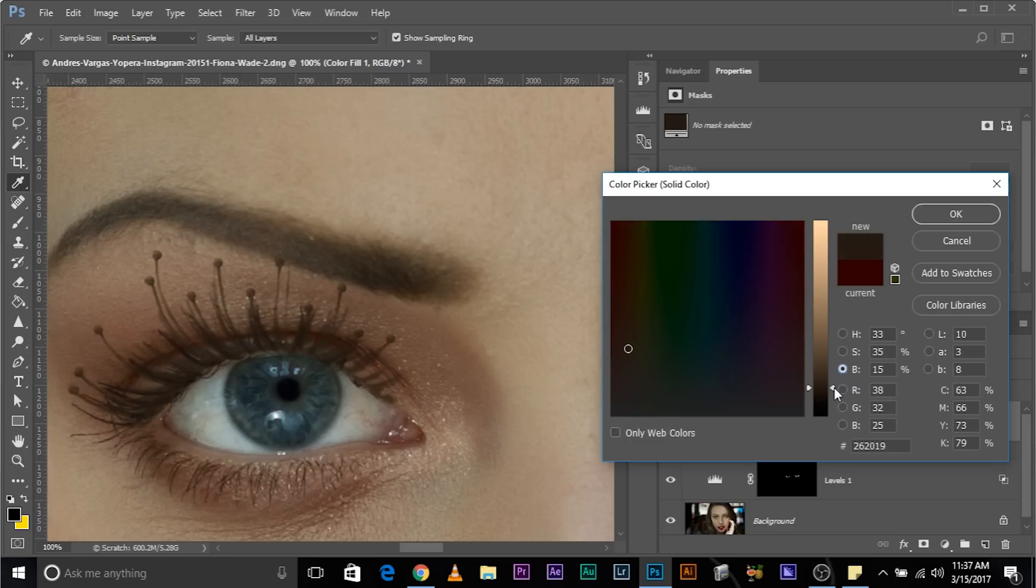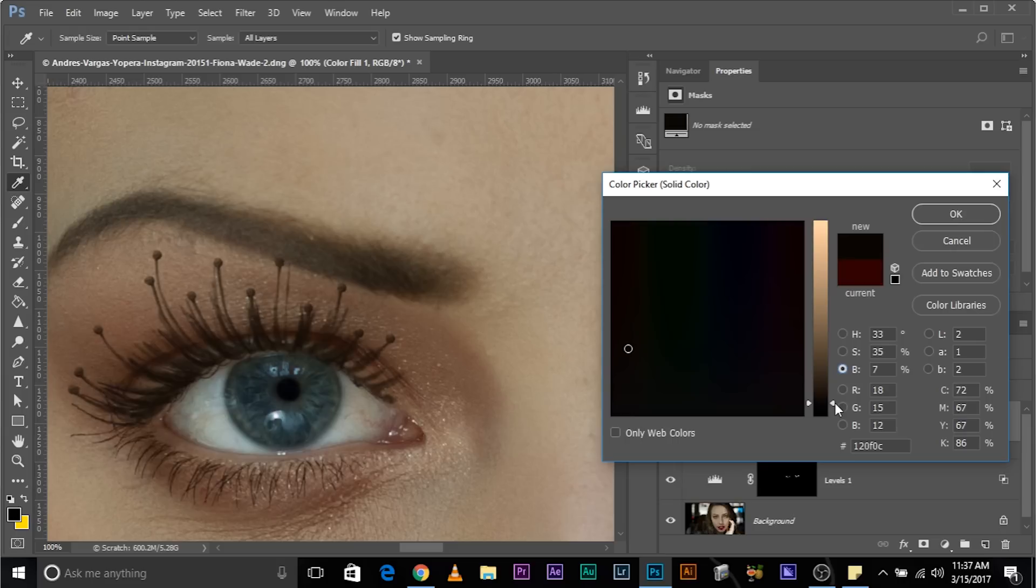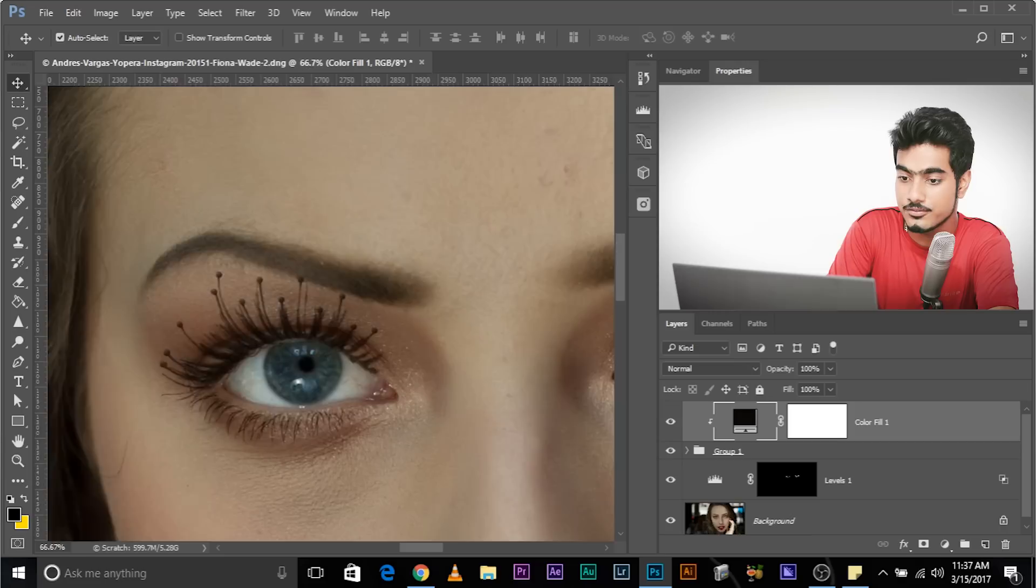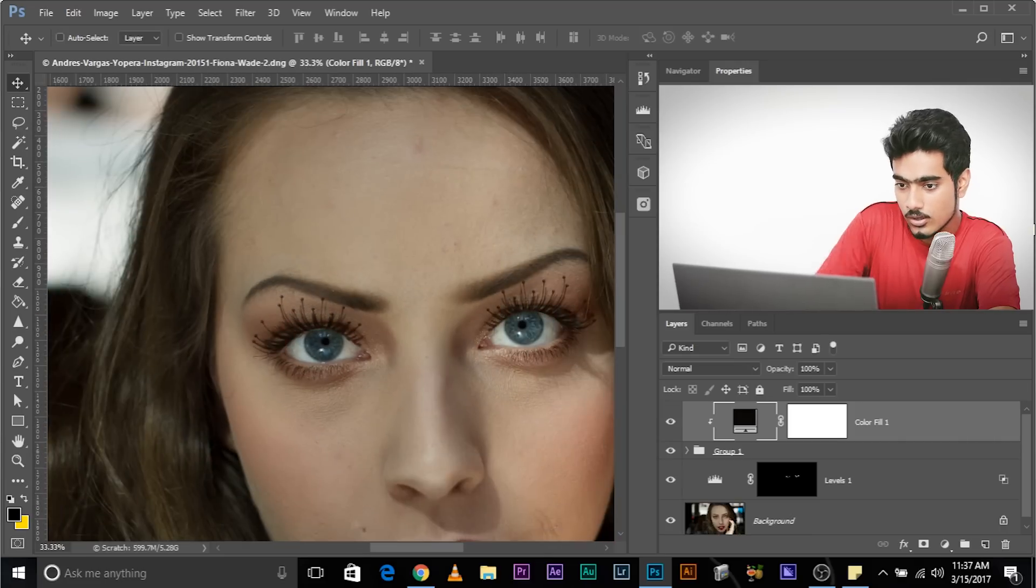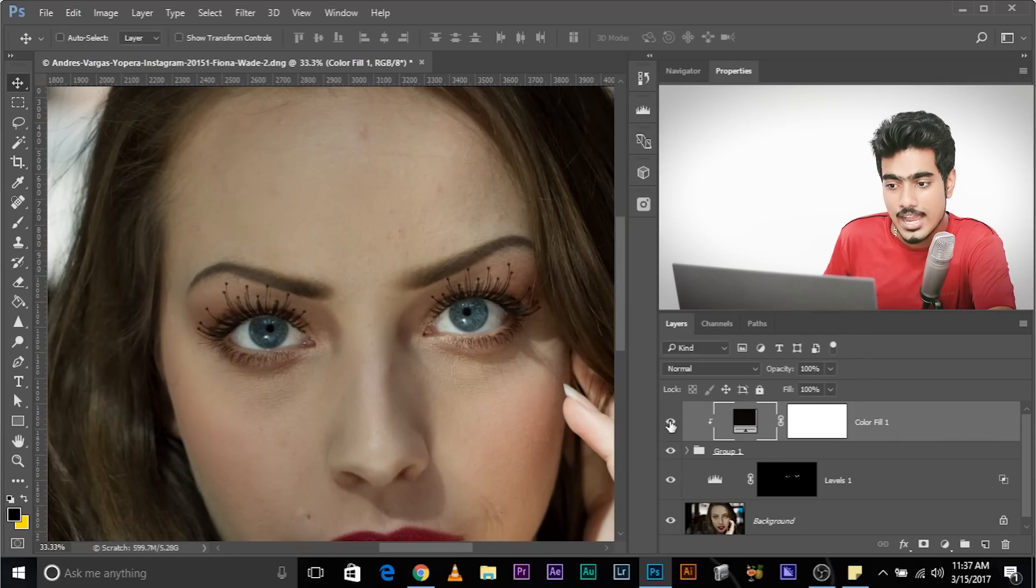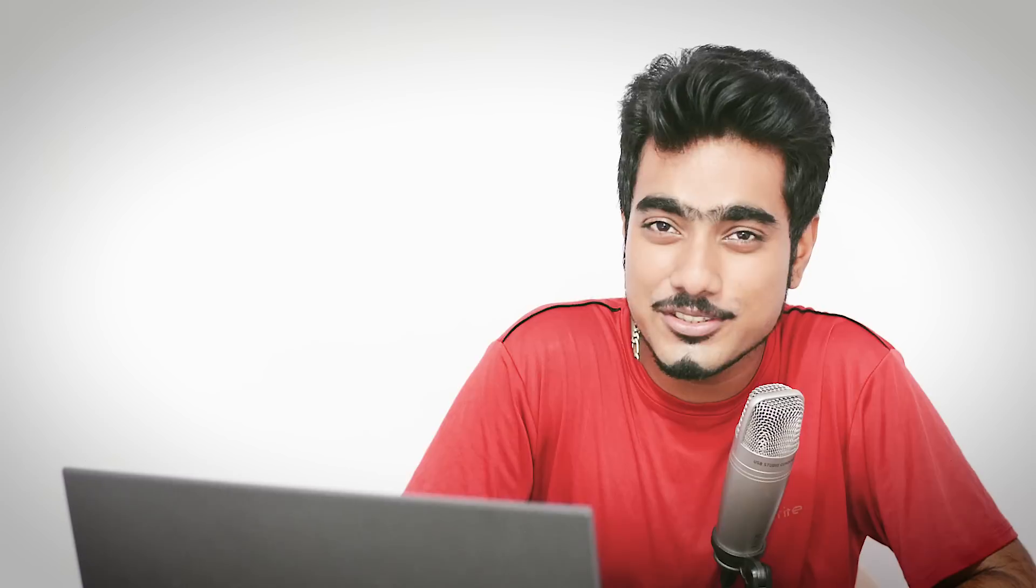So there you go. Darken it just a little bit. Looking like an eyebrow right now. Amazing. There you go. Click OK. Now it's matching with the hair, also matching with the eyebrow. So that's how you add eyelashes in Photoshop. Before, after. So that's all for this video.